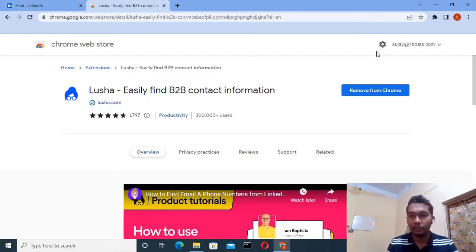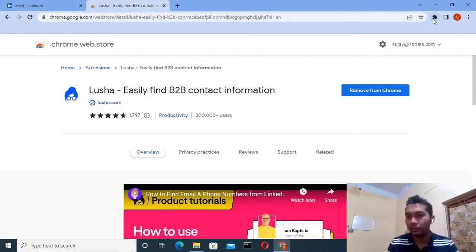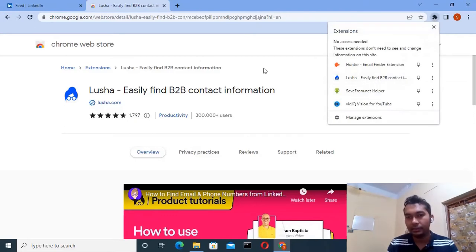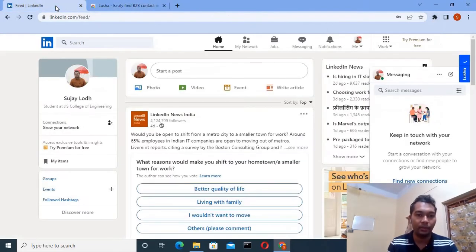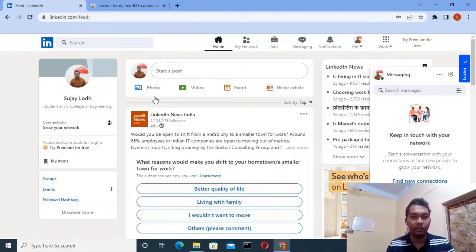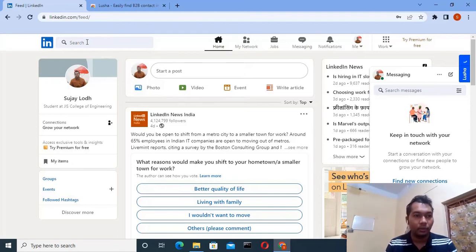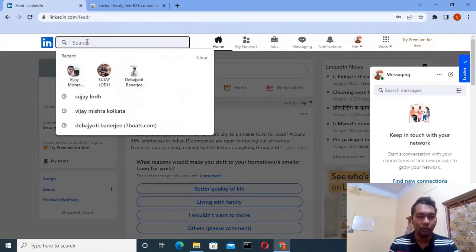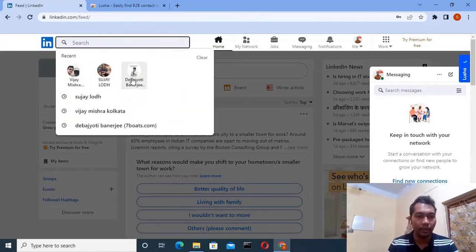After adding this extension, you have to go to any LinkedIn profile, and if you want to extract the contact details of anyone, you first have to go to their profile.